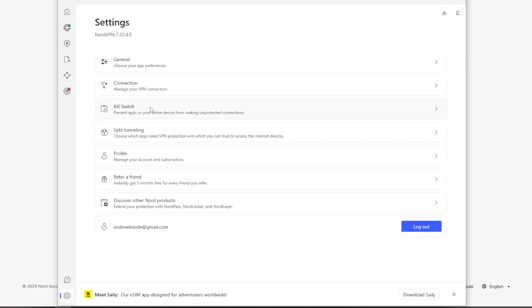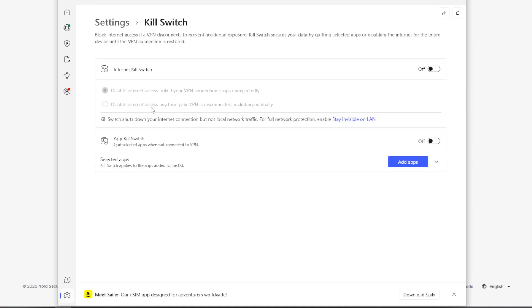All right, then we'll go back to the settings. And I want to take a look at the kill switch. This feature is really important because this blocks internet access if the VPN connection drops. This prevents any data leaks.